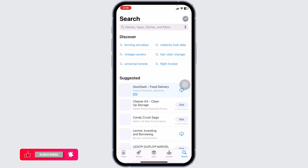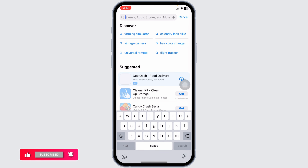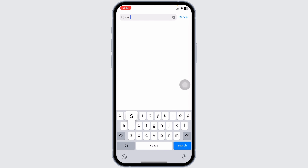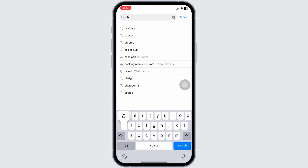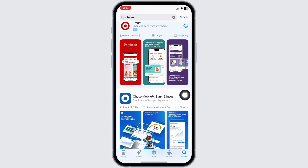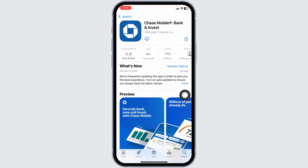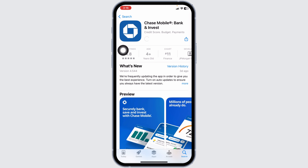At the top you're going to see the search box — type in the app name 'Chase' and search for it. After the app appears, click on it. You'll get the option of Install, Get, or you might see a download arrow icon. Just click on it and the download process will start.